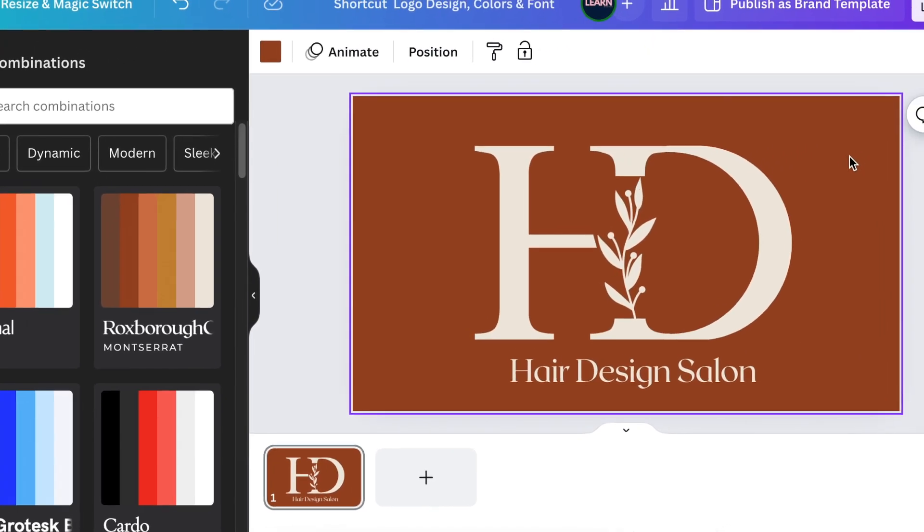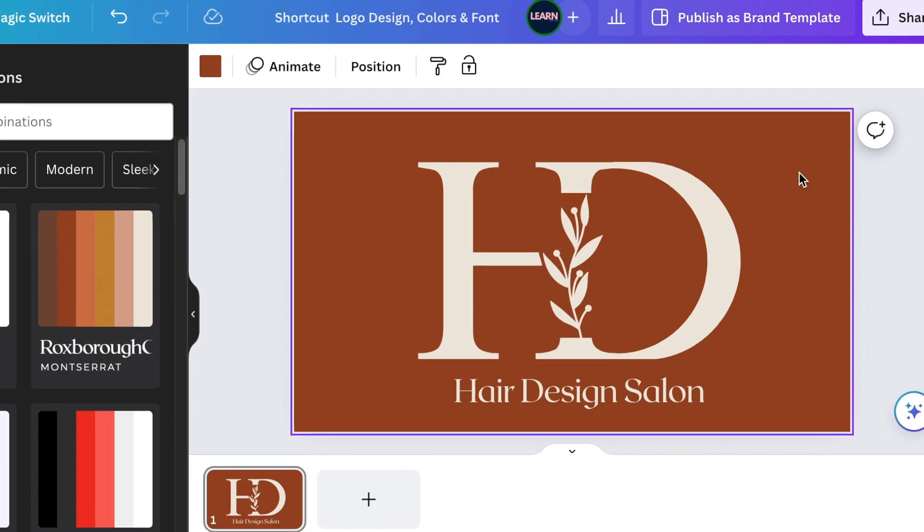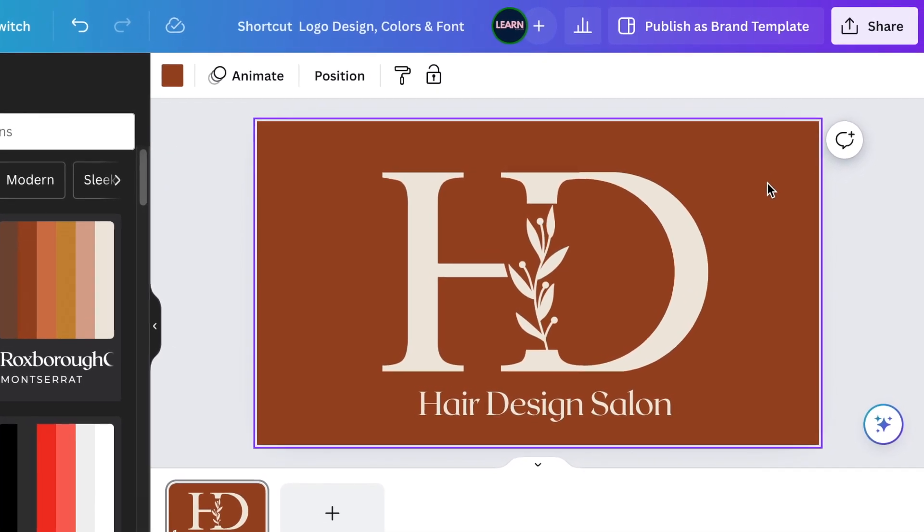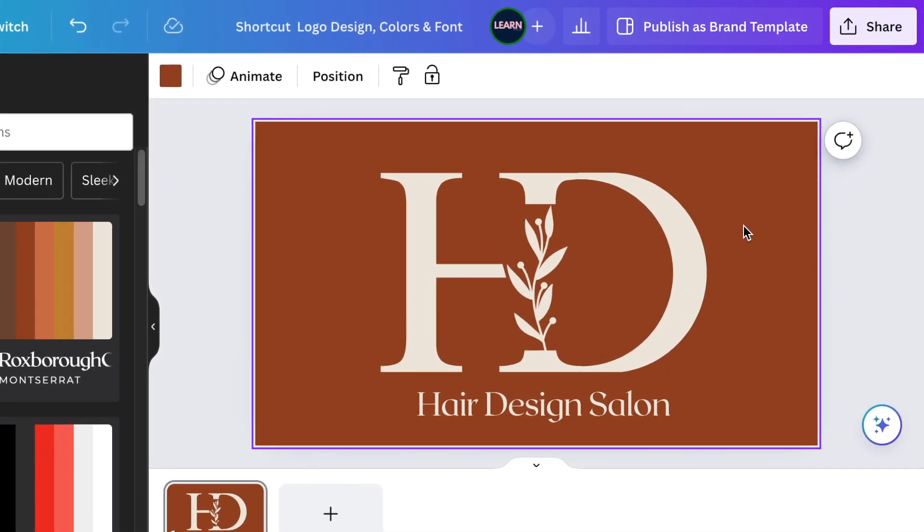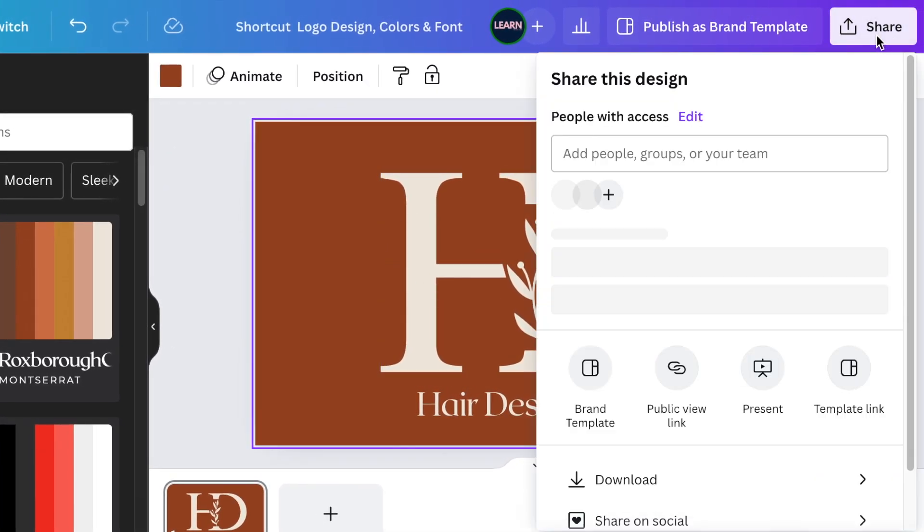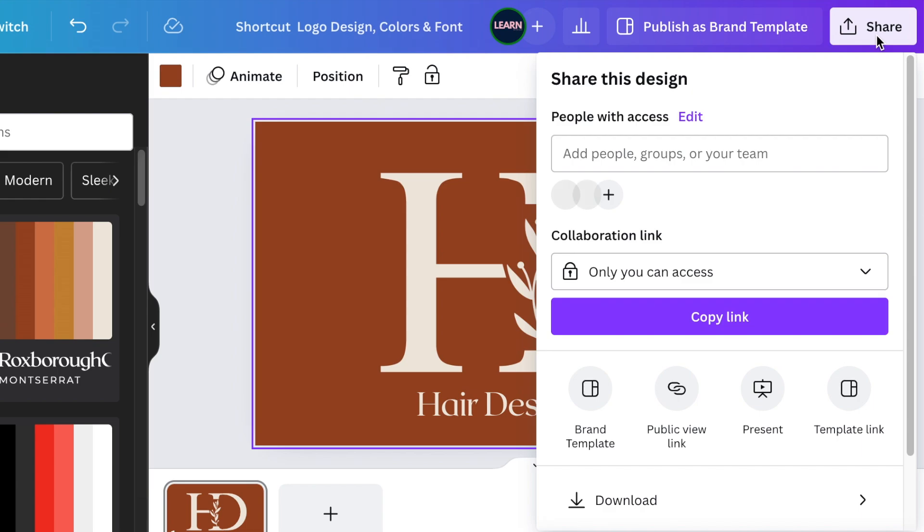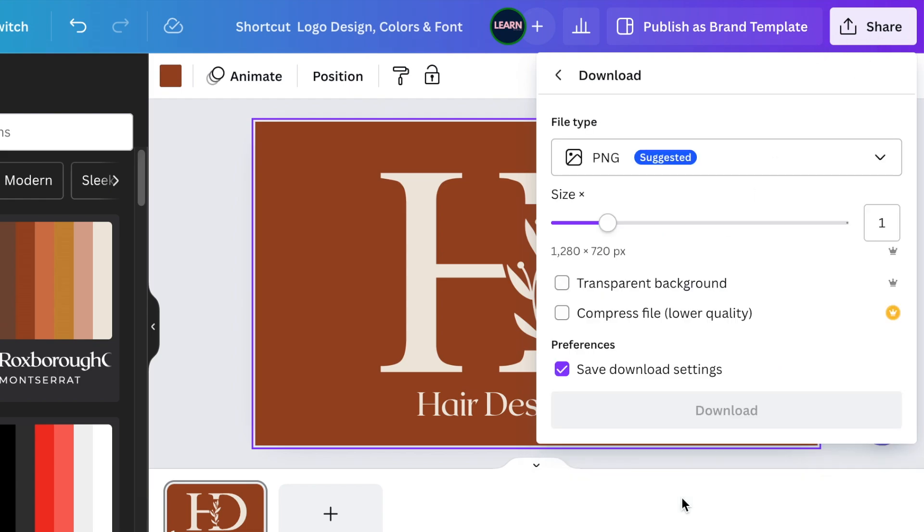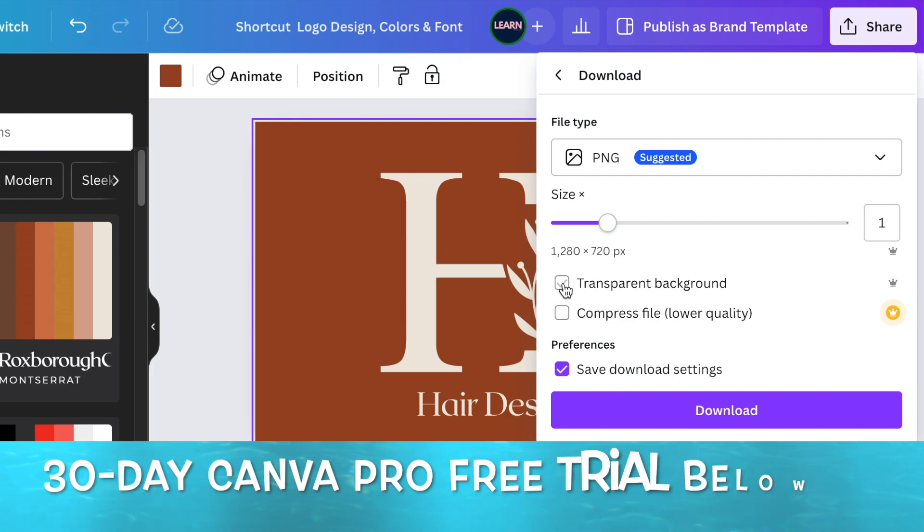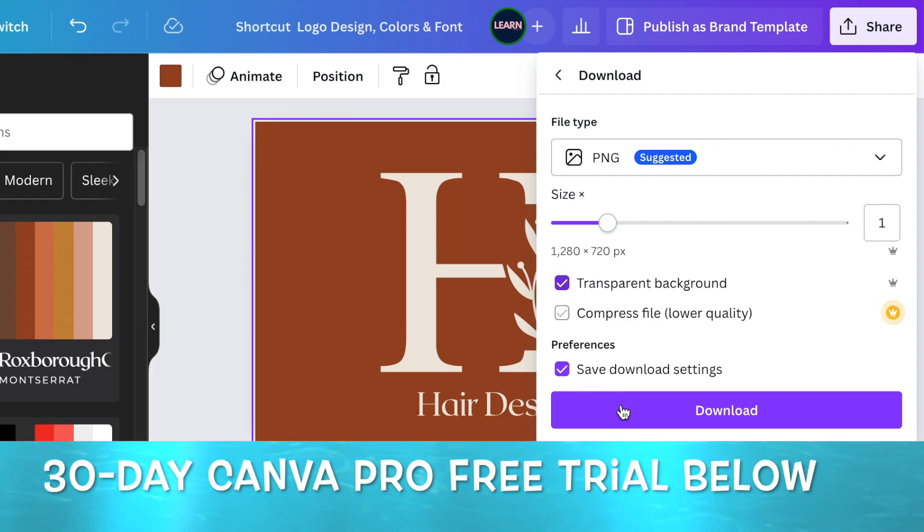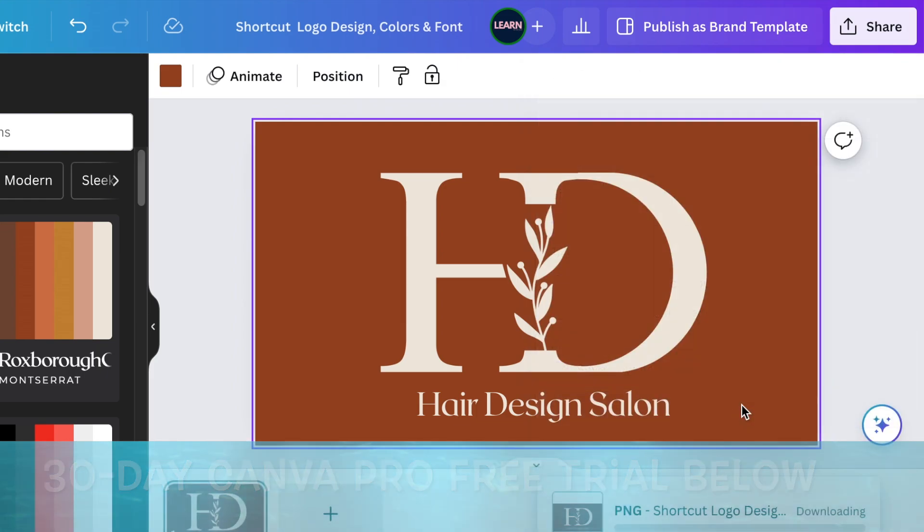And that's why it's a shortcut, because it's quick, easy, beautiful colors, beautiful font, and it's done. Let's convert it to 3D. We're going to go Share, and we're going to go to Download, and we're going to make the transparent background, and we're going to click on Download.